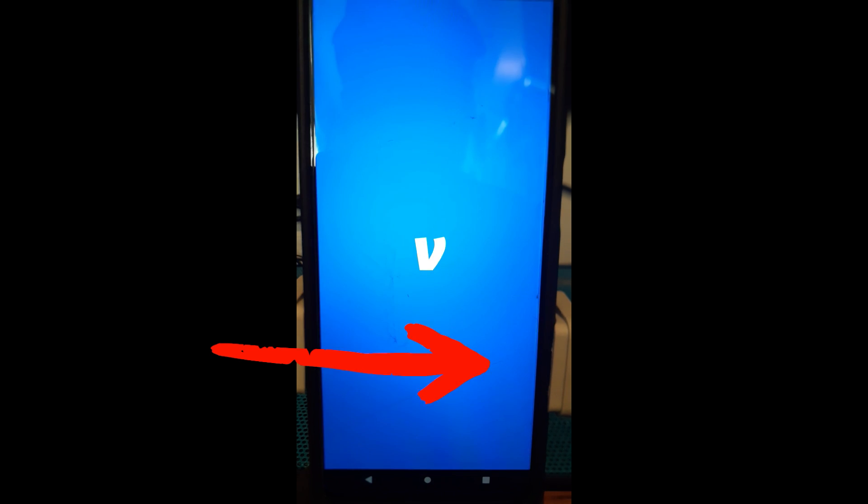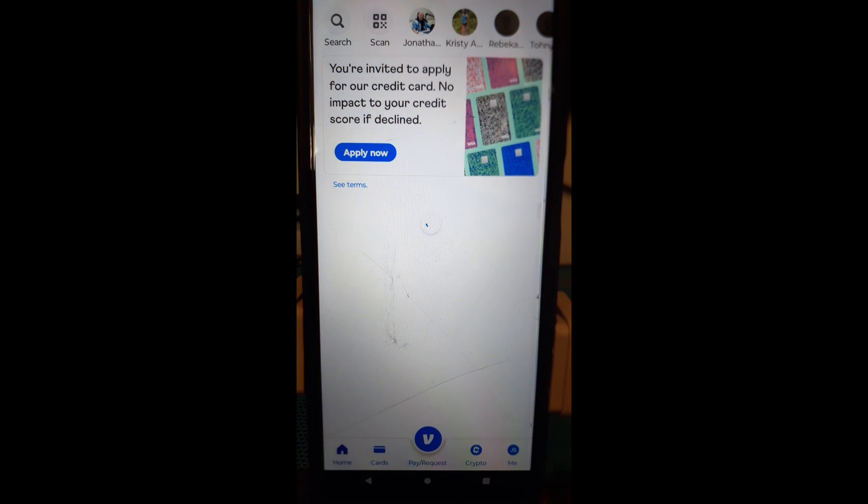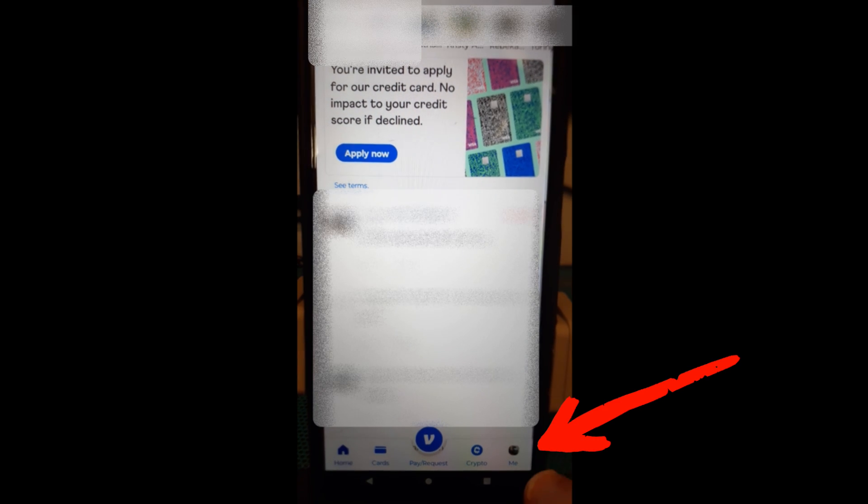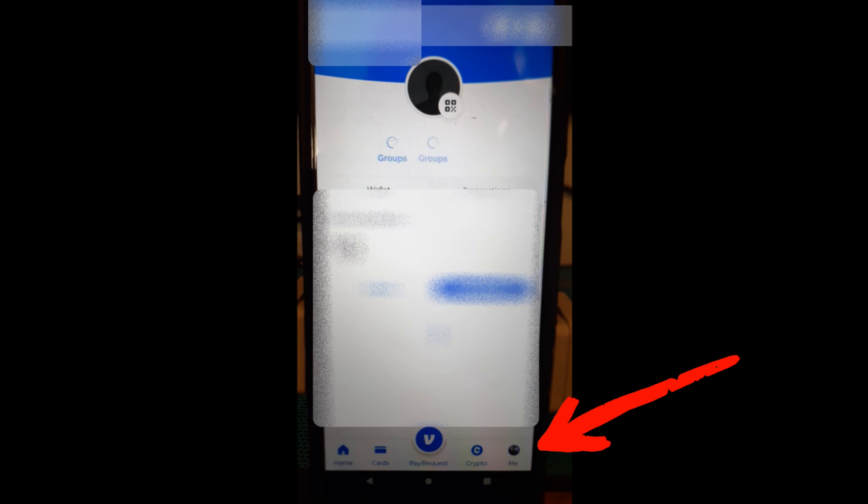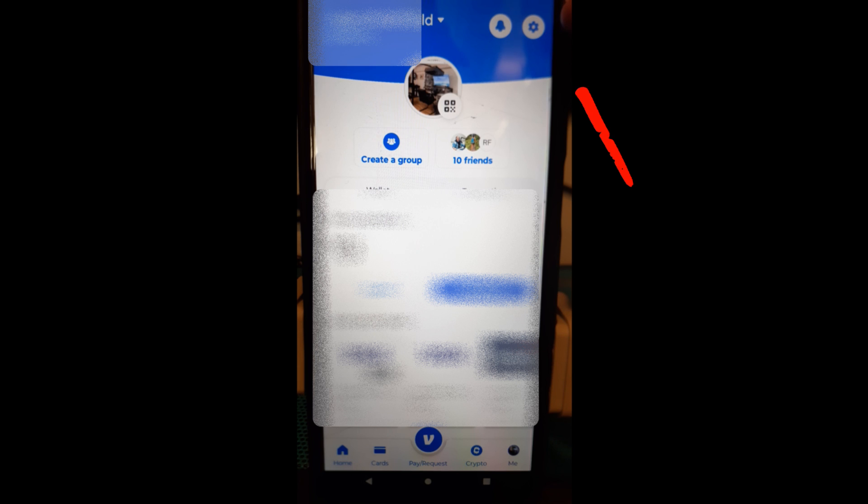You're going to open your Venmo and then once it's opened we want to go down to the bottom right and hit your profile image which says me underneath. You want to tap on that and then once we do that we're going to end up on our profile screen and what you want to do now is go to the very top right and tap on the gear icon right here.